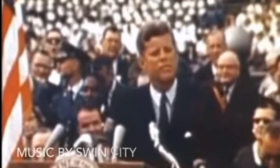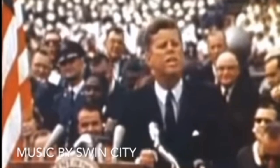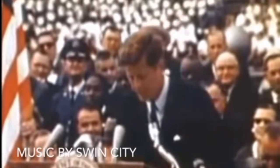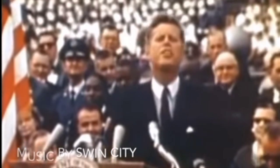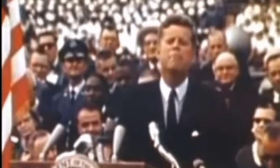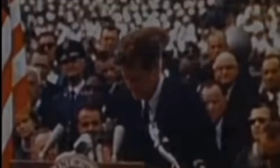We choose to go to the moon in this decade and do the other thing, not because they are easy, but because they are hard.